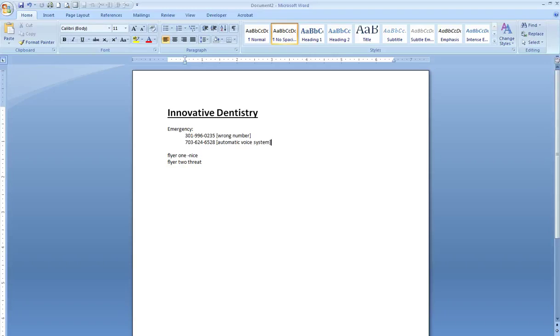it's 202-297-9401. That's 202-297-9401. It's Travis Bailey, B-A-I-L-E-Y.